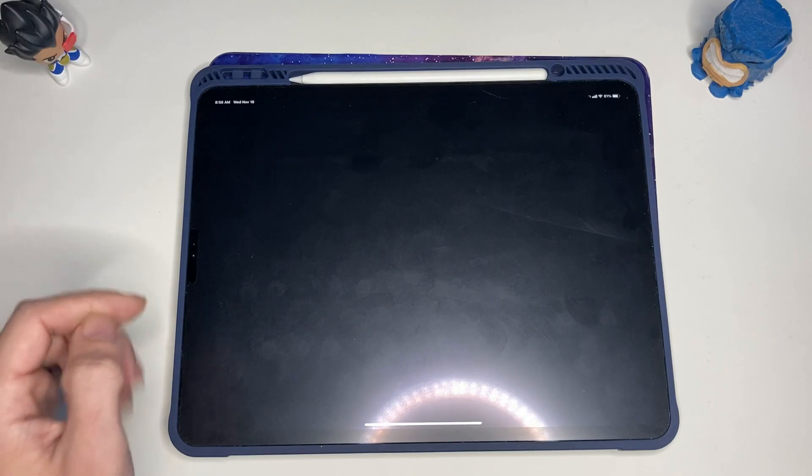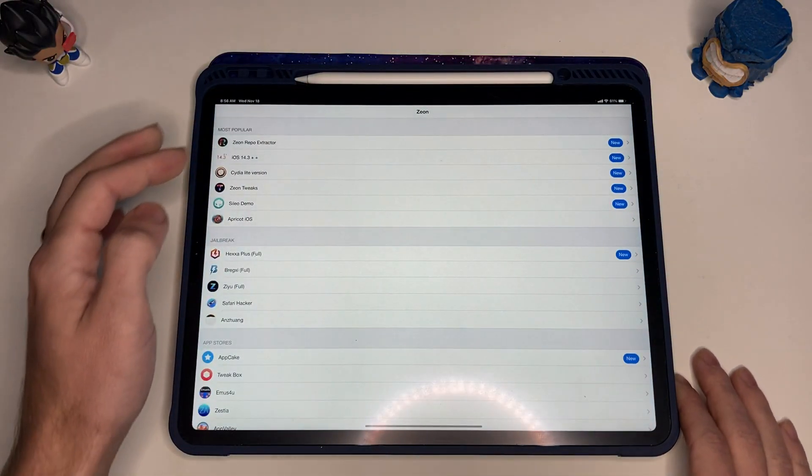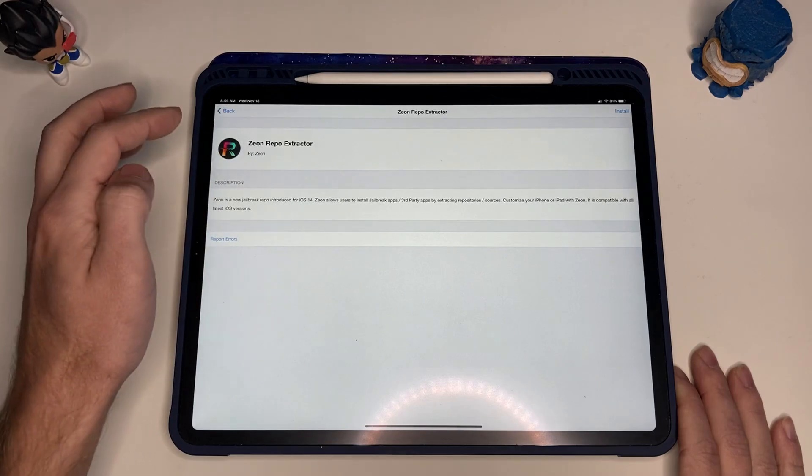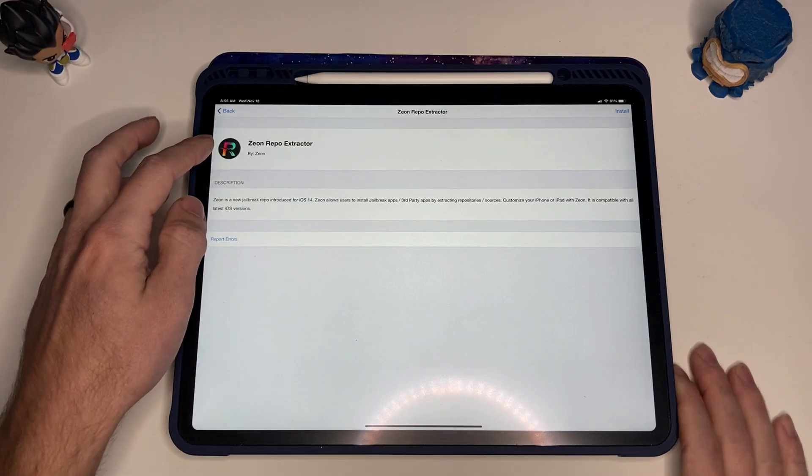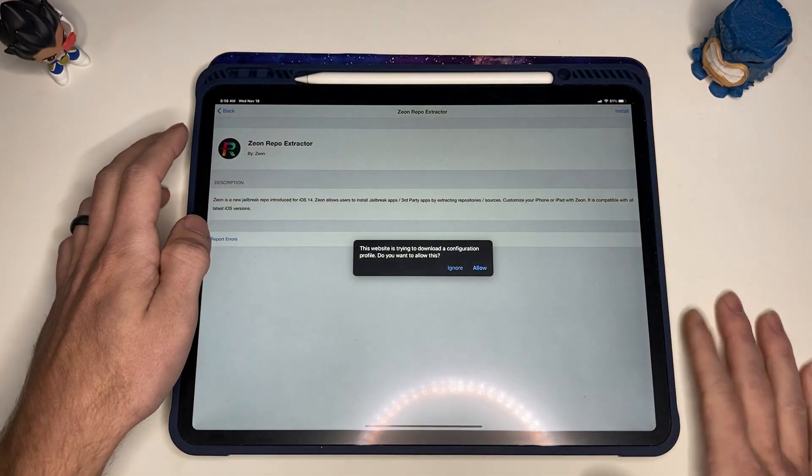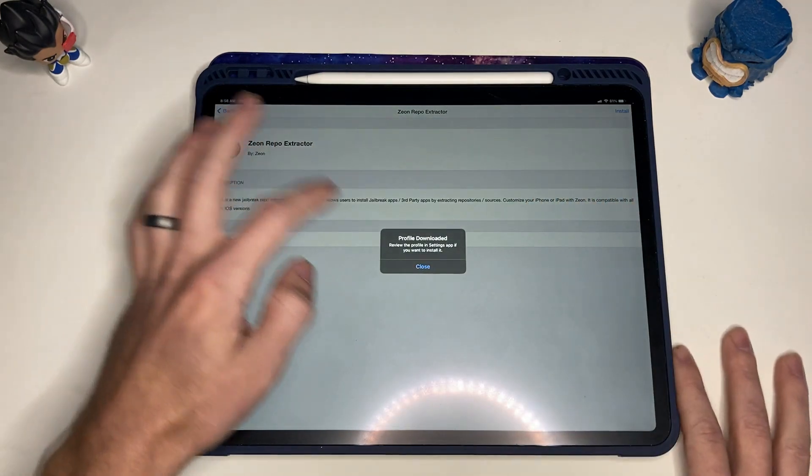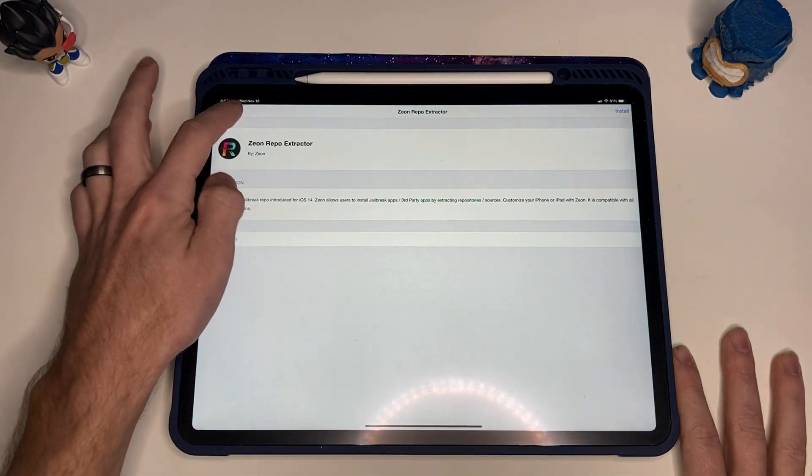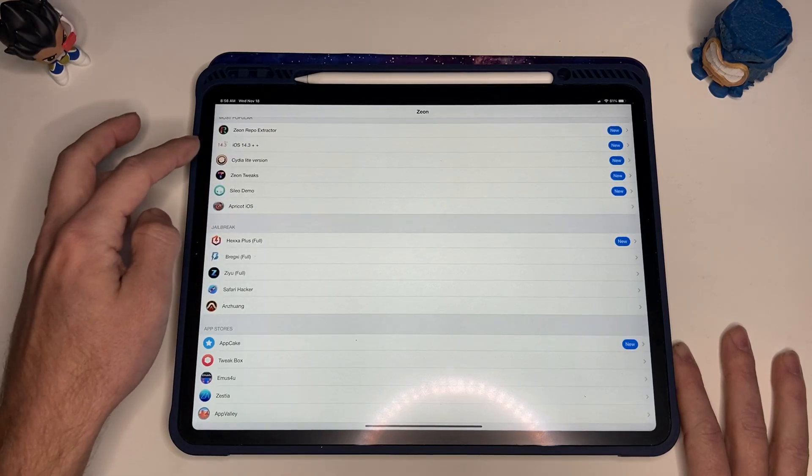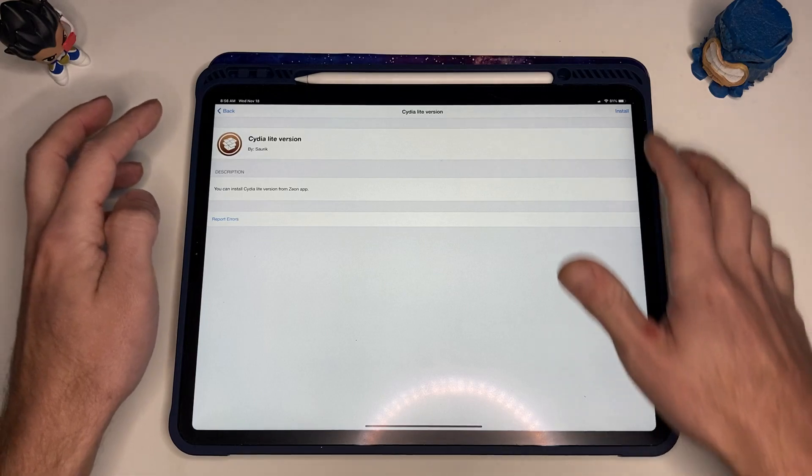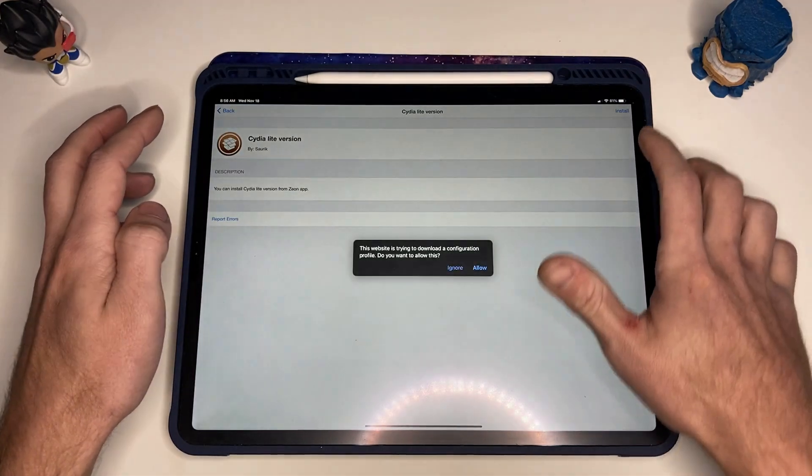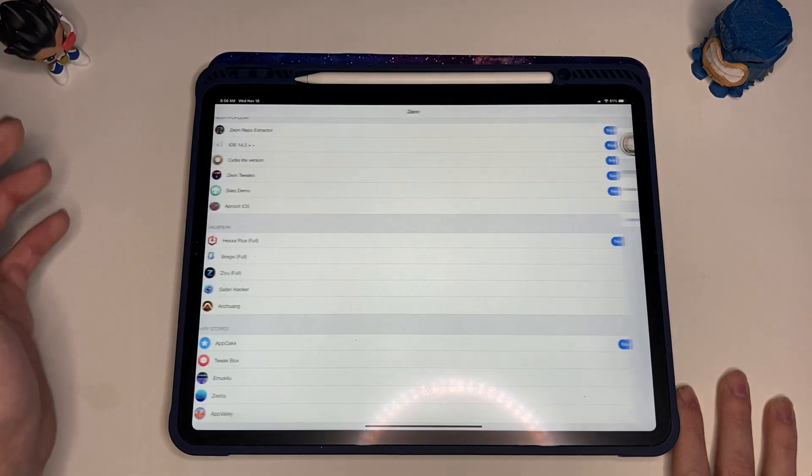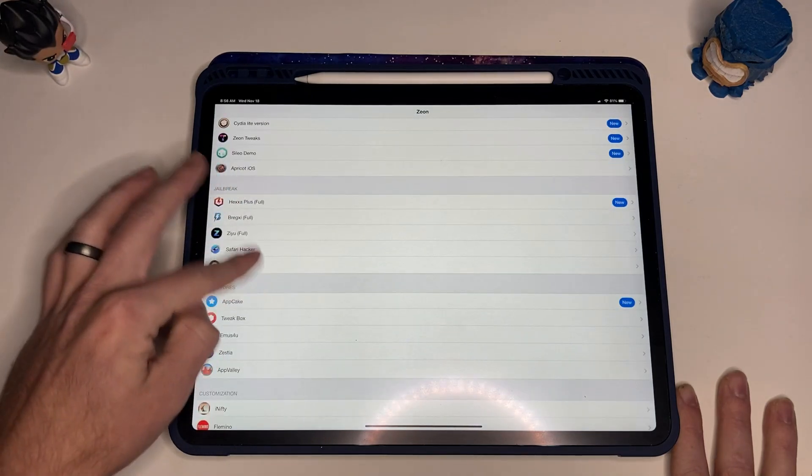So I'm just going to do that now. Again, enter my passcode for the device, install, and that's done. Now I think we can go back into the Xeon app and we should have access to the premium features. Yep, so now we'll do the repo extractor, we'll install. Allow, profile downloaded, so that'll be in the settings again. And then Cydia, I know we want, so we'll click install, allow.